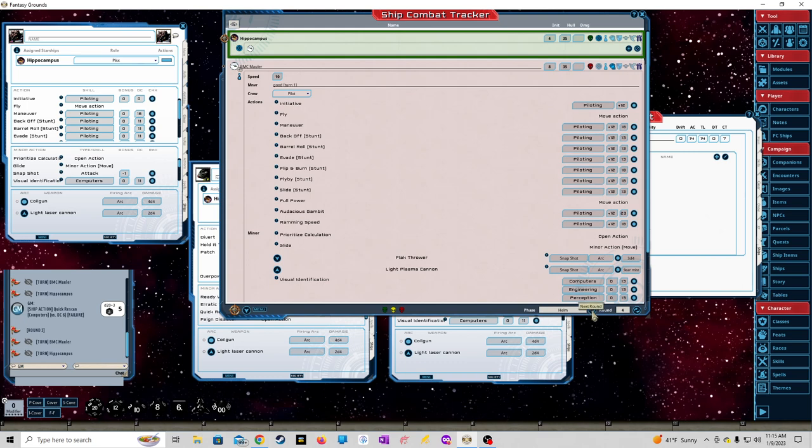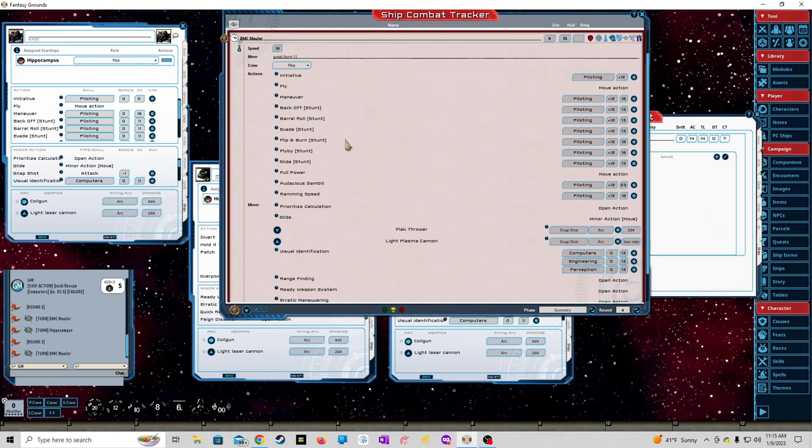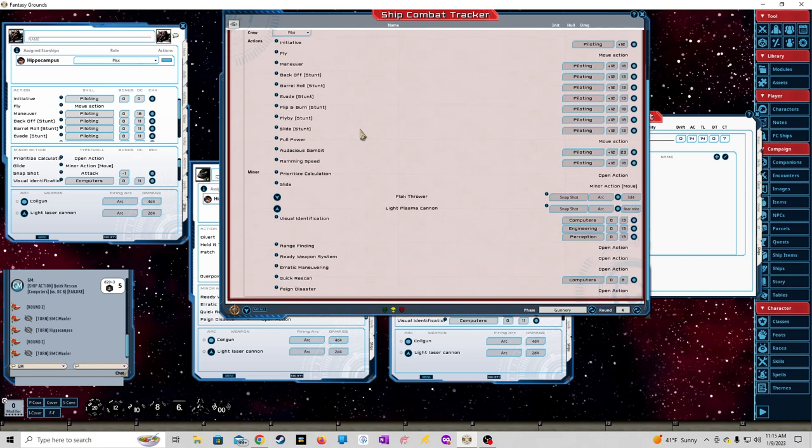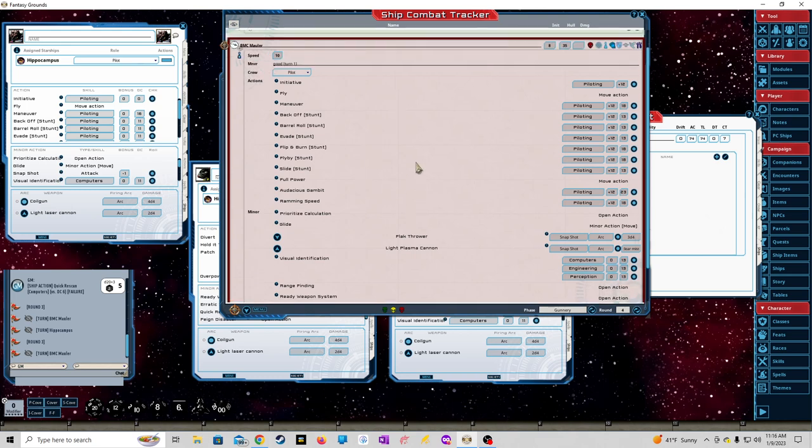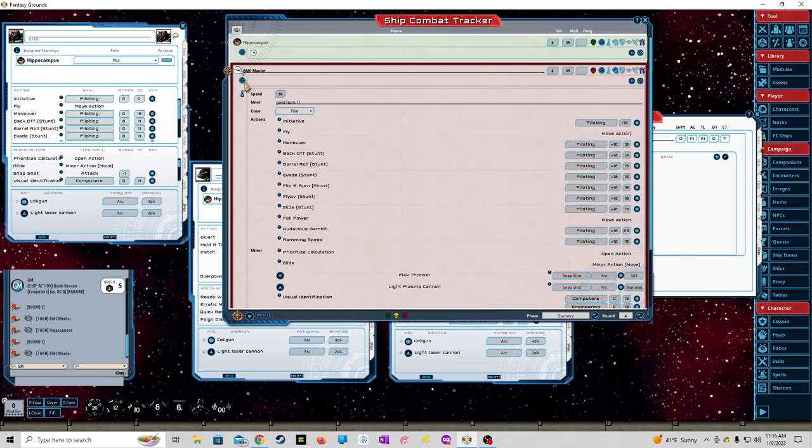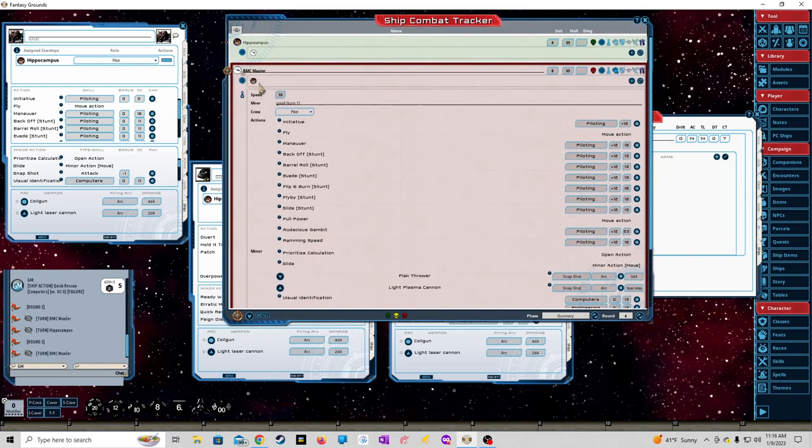Go back to the next actor. Nothing on the helm phase, click on the gunnery phase - again jumps back here. I don't know if it's something that's going on with the coding, but it always jumps to whoever has priority I guess. But we can work from here, so the BMC Mauler is going to target the Hippocampus. You can see that links up.